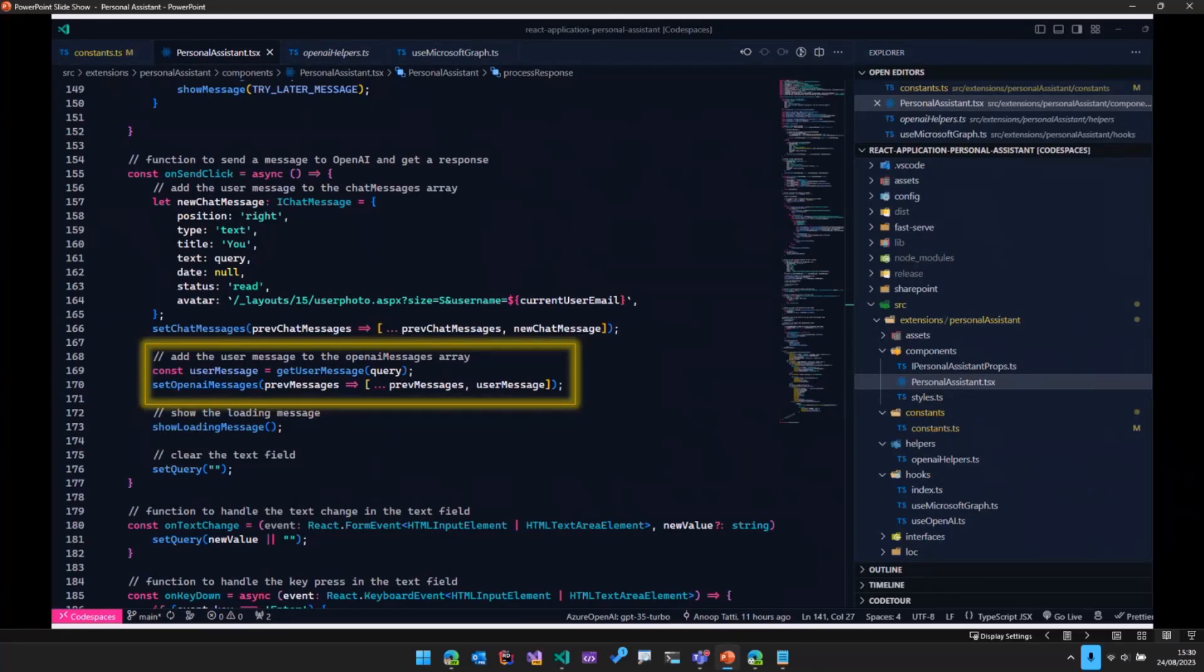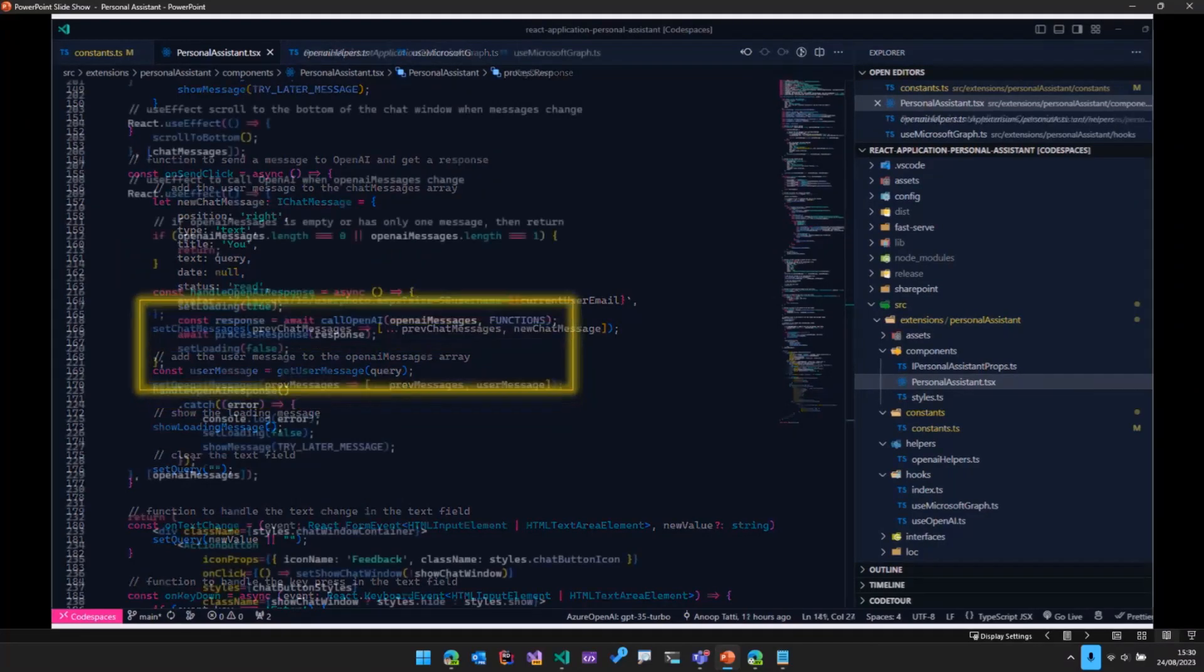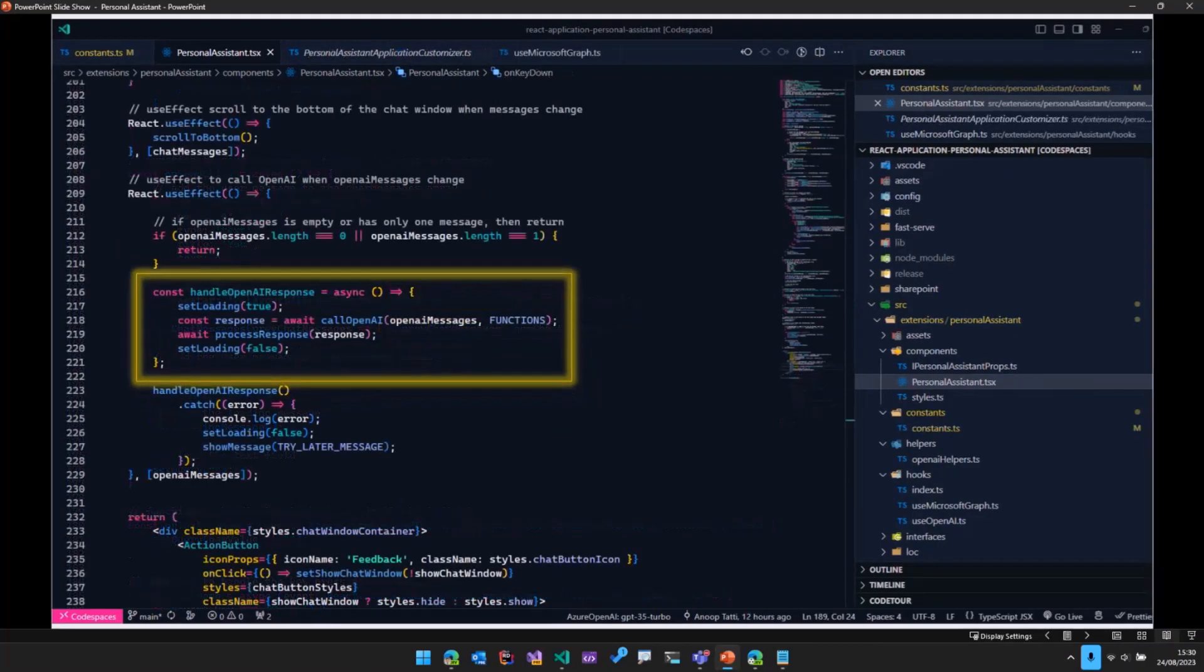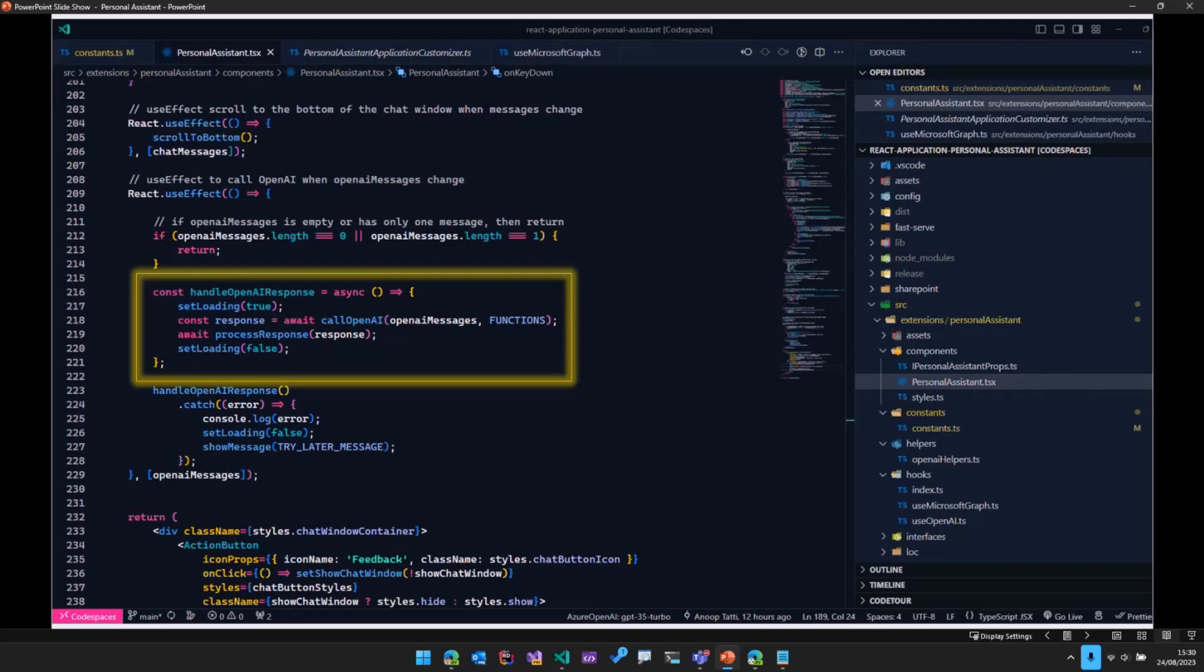And as soon as we update the OpenAI messages array, what happens is this particular React hook is triggered, which is the use effect on this OpenAI messages. And what that does is it goes ahead and calls OpenAI ultimately. So as you can see on line number 218, we are calling OpenAI with the messages that we had just constructed.